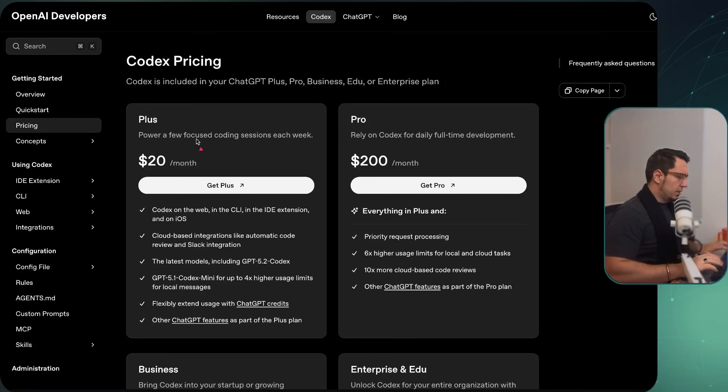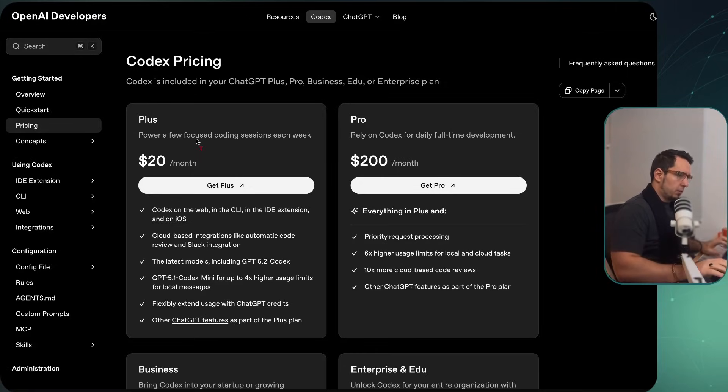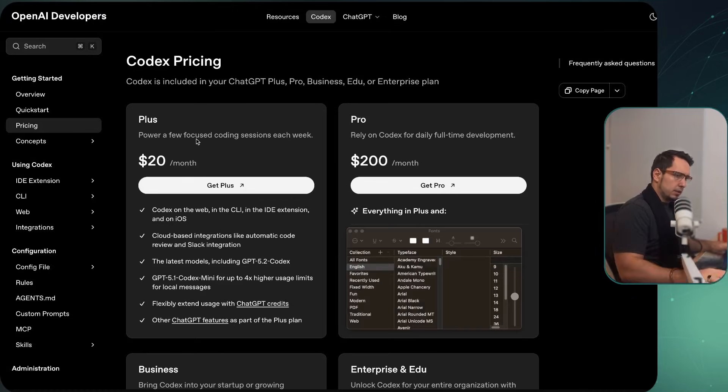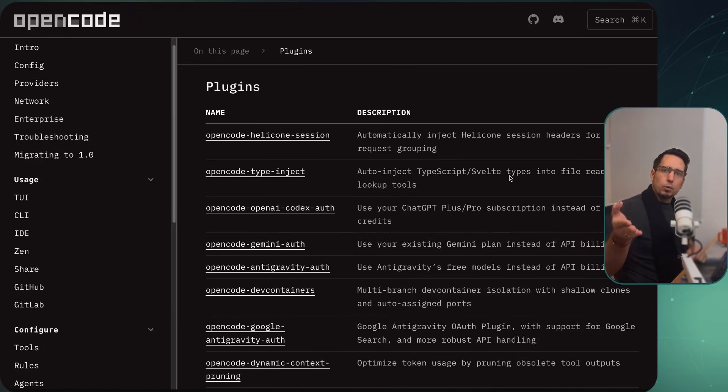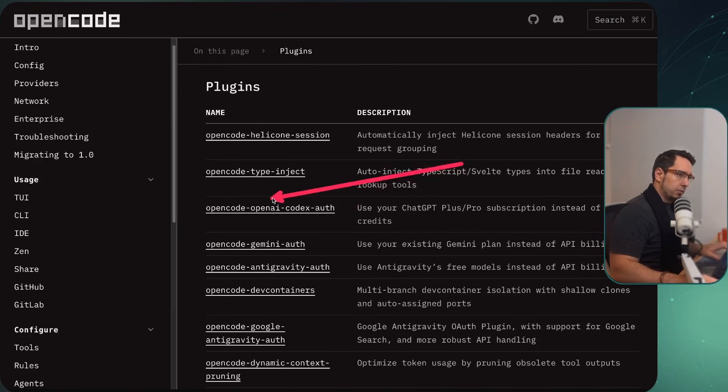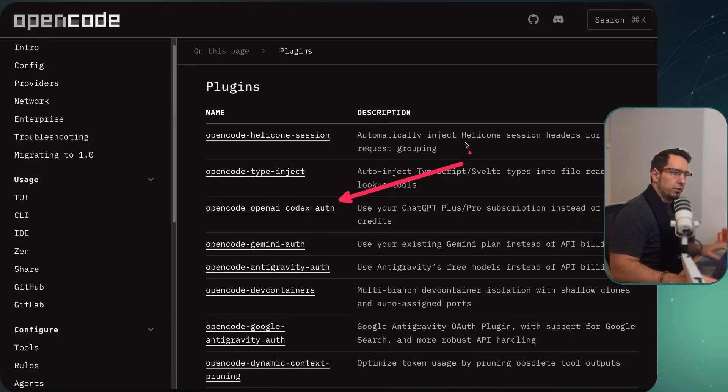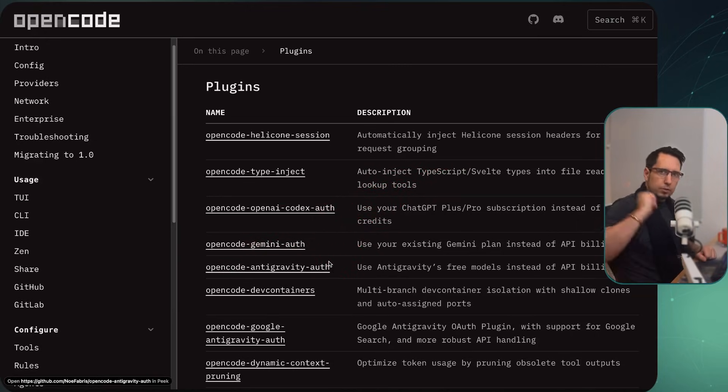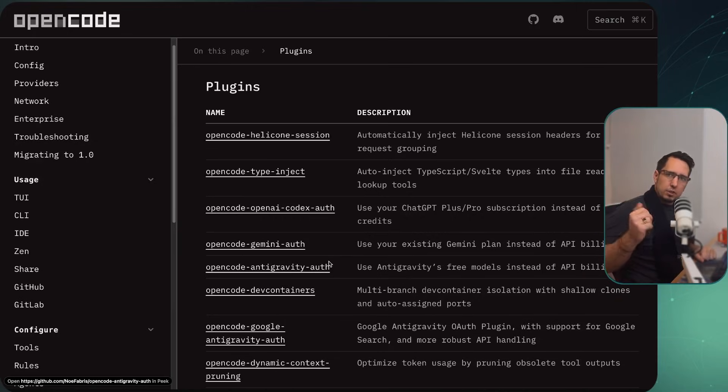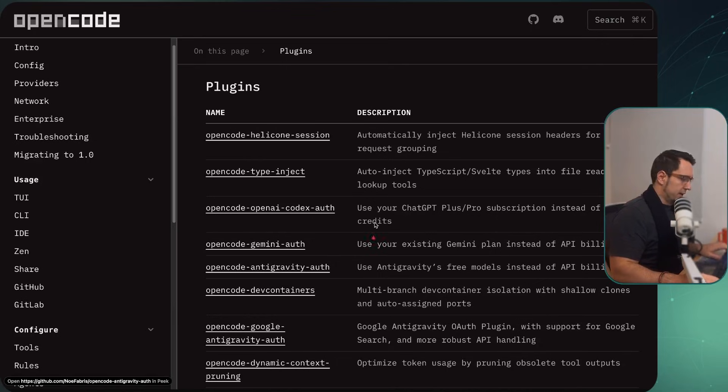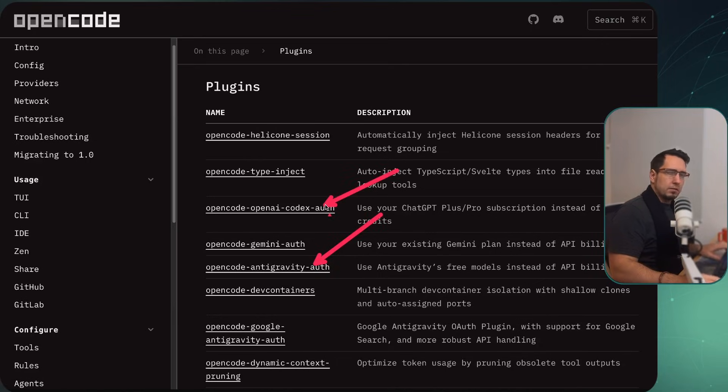And just to go into more detail, how that looks is there's a few things you might need. All right, if you do want to use Anti-gravity or Codex in OpenCode, you're going to have to install two plugins. And the two plugins you want is you want this OpenCode Codex Auth, and then you just want this Anti-gravity Auth.